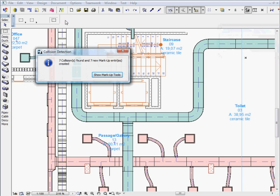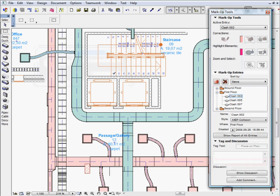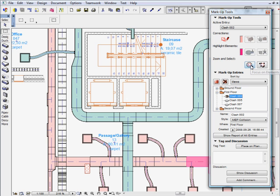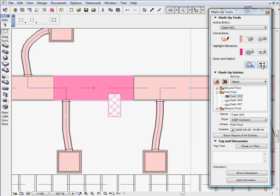Once the detection process is complete, the collision detection dialog will display the number of detected collisions. ARCHICAD automatically creates markup entries to help the design review. All MEP collision entries are automatically added to the markup entries list.